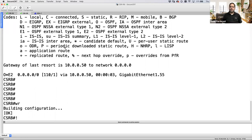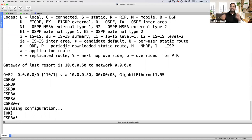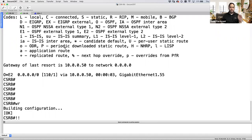Dynamic NAT or dynamic PAT is used when a LAN segment wants to access the internet, but nothing from the internet needs to access you. For servers in your DMZ — web servers, TFTP, FTP, SMTP — you would not use dynamic NAT or PAT, because those require bidirectional communication. Users from the internet may need to reach your web server, so that's where static NAT comes in.